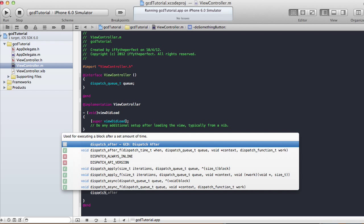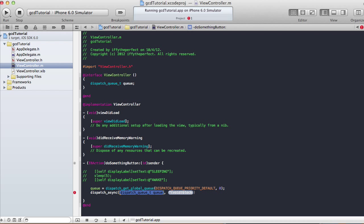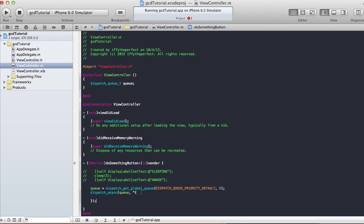From there we call dispatch_async. dispatch_async is used to do something asynchronously — doing something in the background so it doesn't wait until the whole calculation is complete. It takes two arguments: a dispatch_queue_t, which is the queue we created, and a block. The block starts with a caret symbol. When you put code in dispatch_async, it returns right away and the code inside the block gets executed in the background.